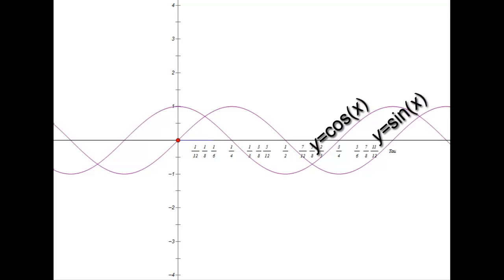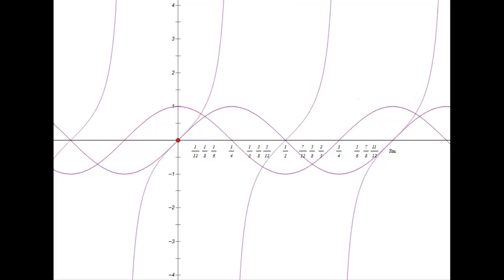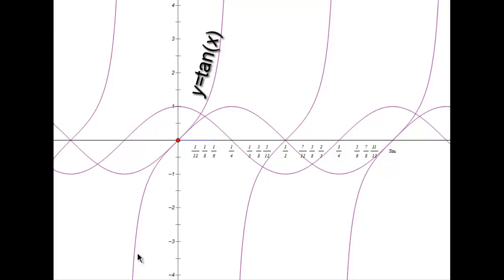The tangent function has a period of τ/2 instead of τ, and it kind of lines up with the sine curve near the origin. The cotangent function has the same shape but goes downward instead of upward.